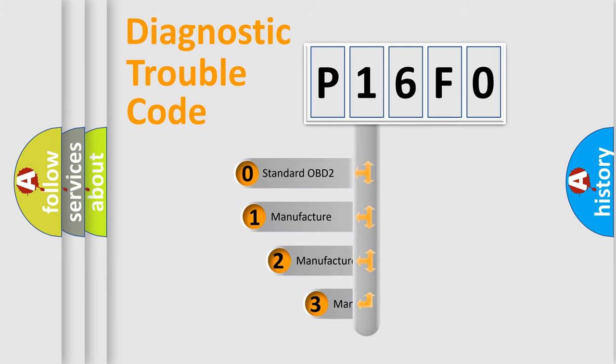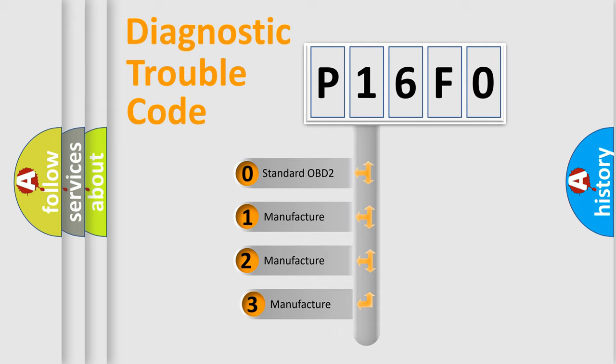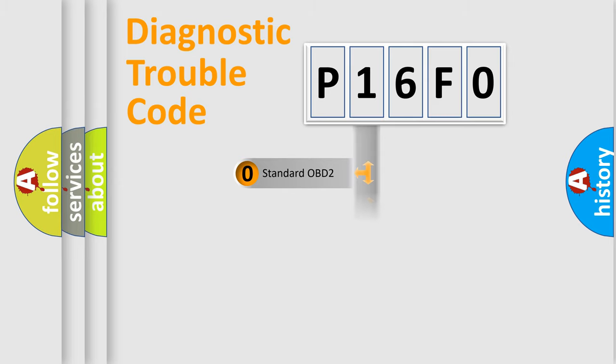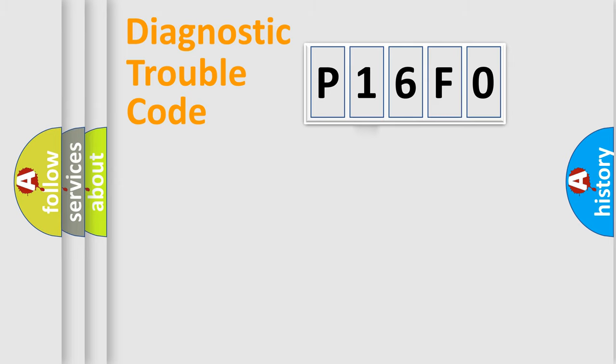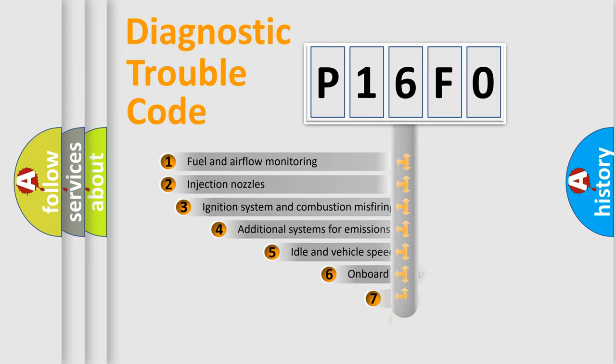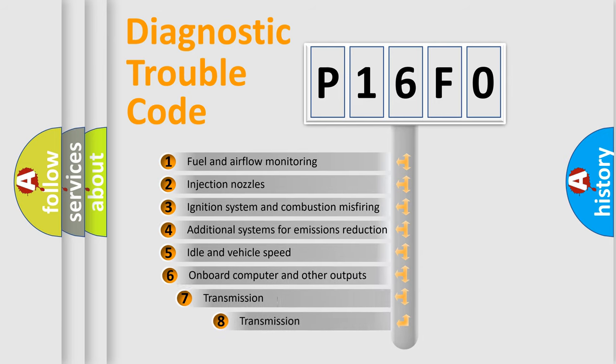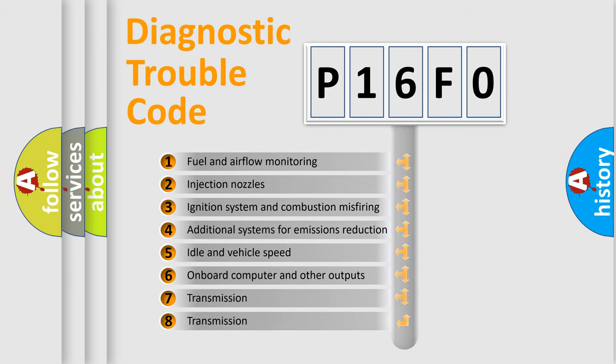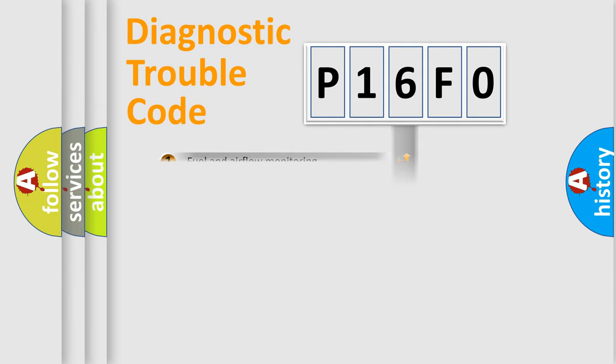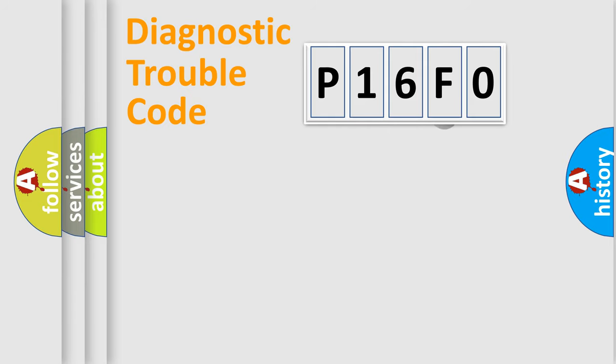If the second character is expressed as zero, it is a standardized error. In the case of numbers 1, 2, 3, it is a more prestigious expression of the car-specific error. The third character specifies a subset of errors. The distribution shown is valid only for the standardized DTC code.